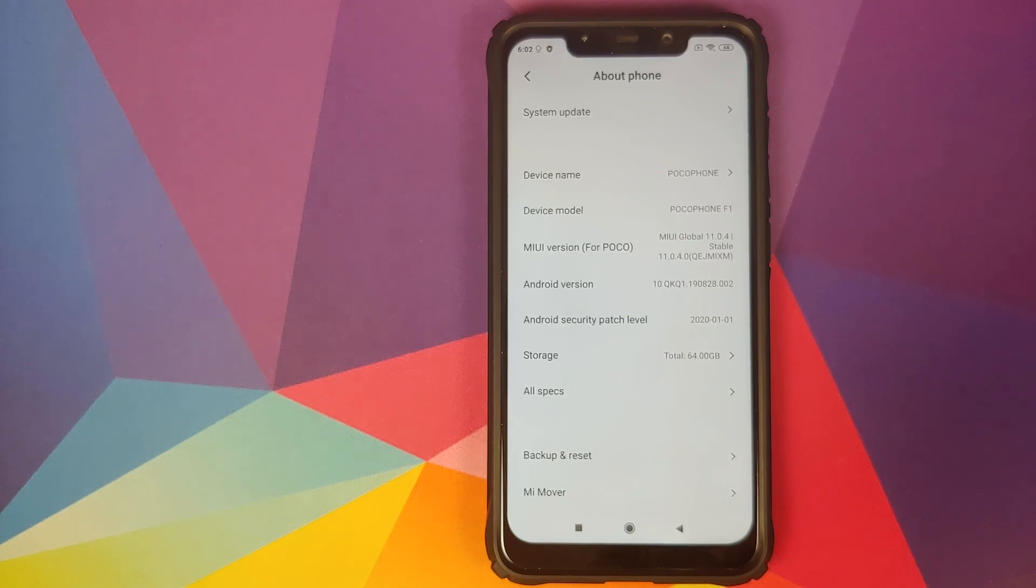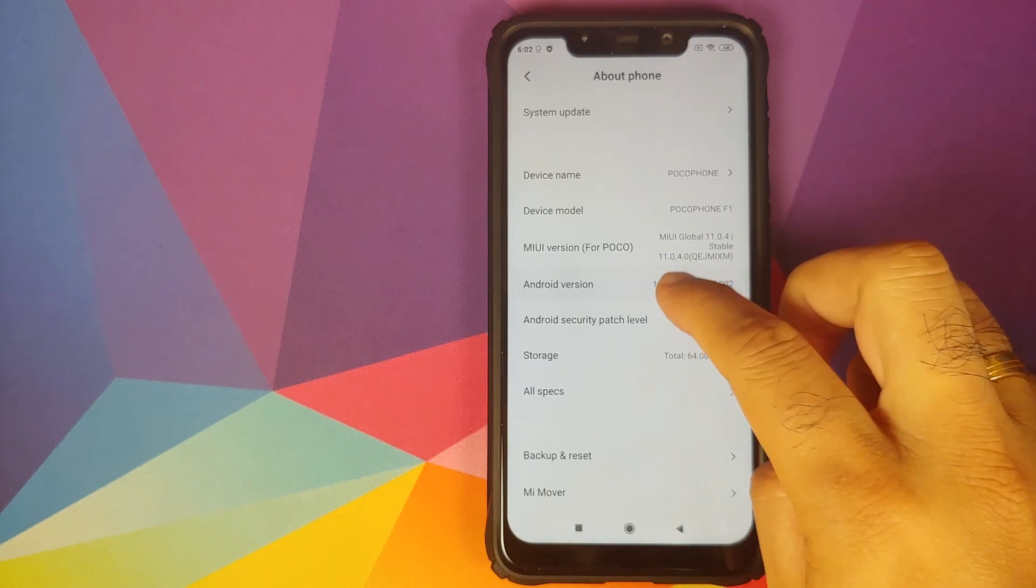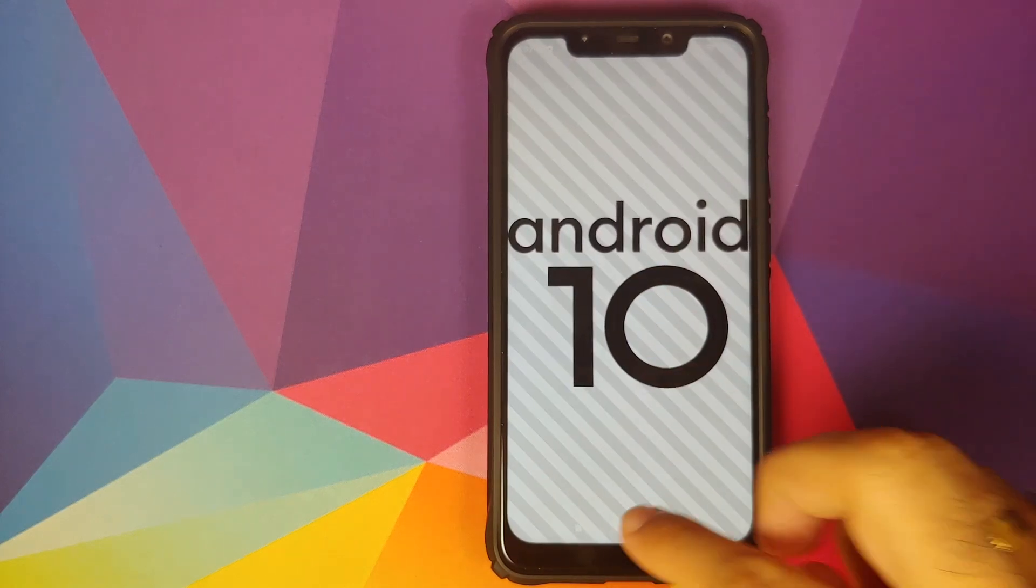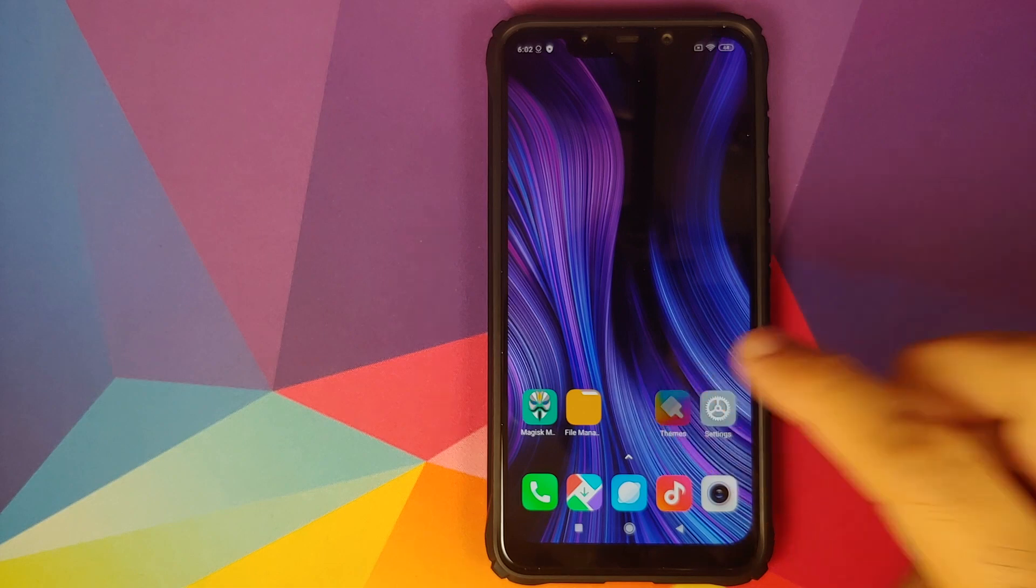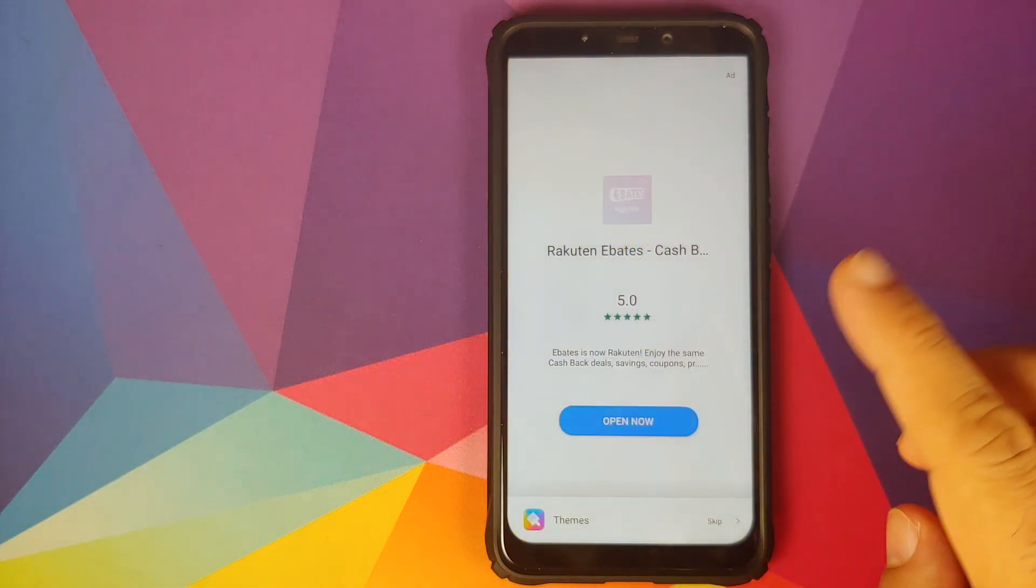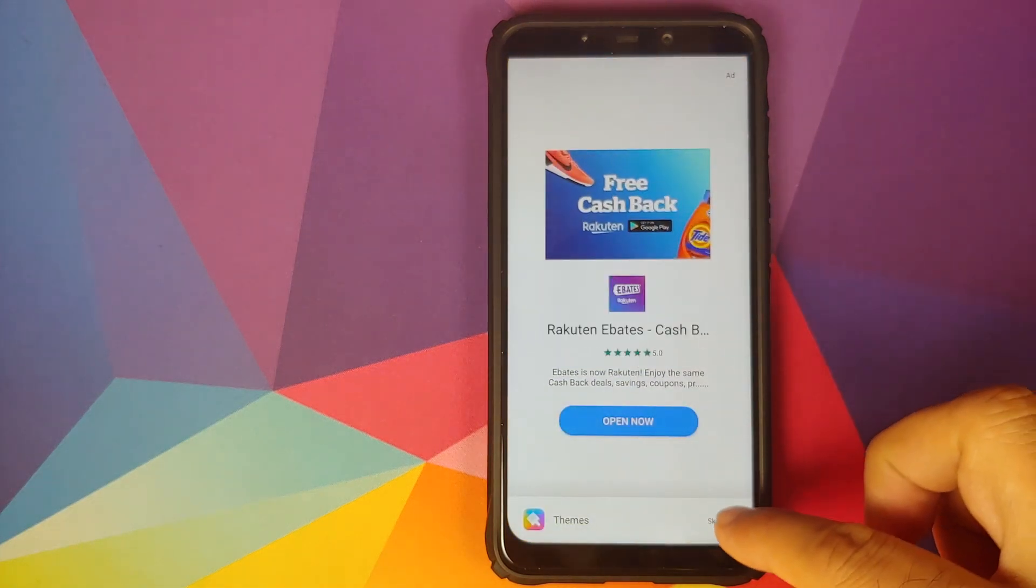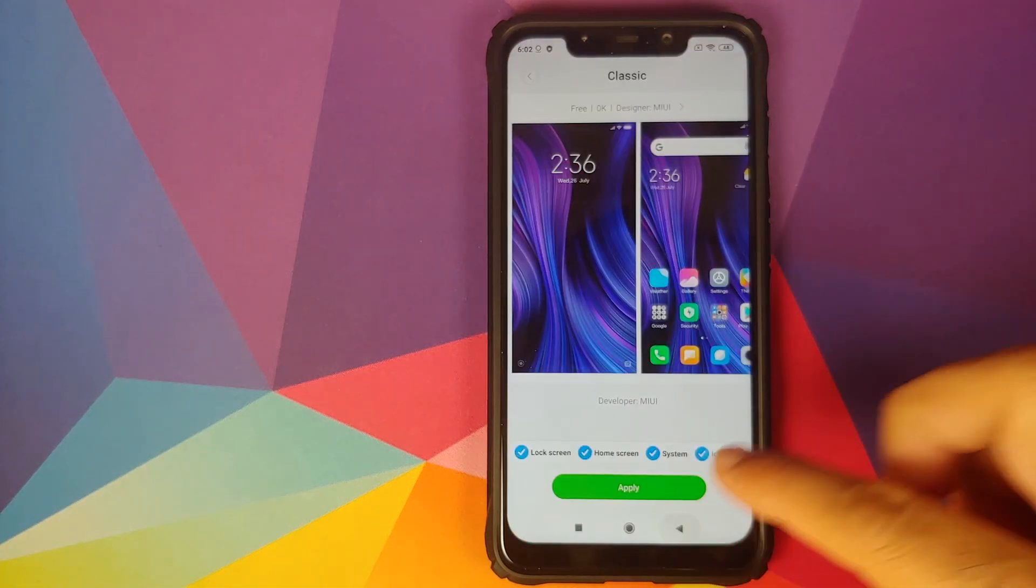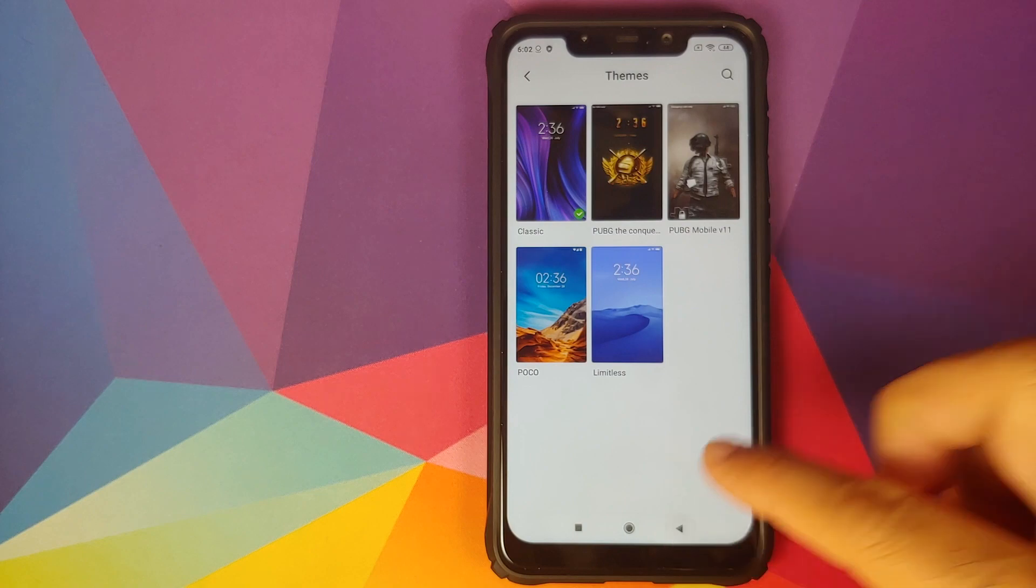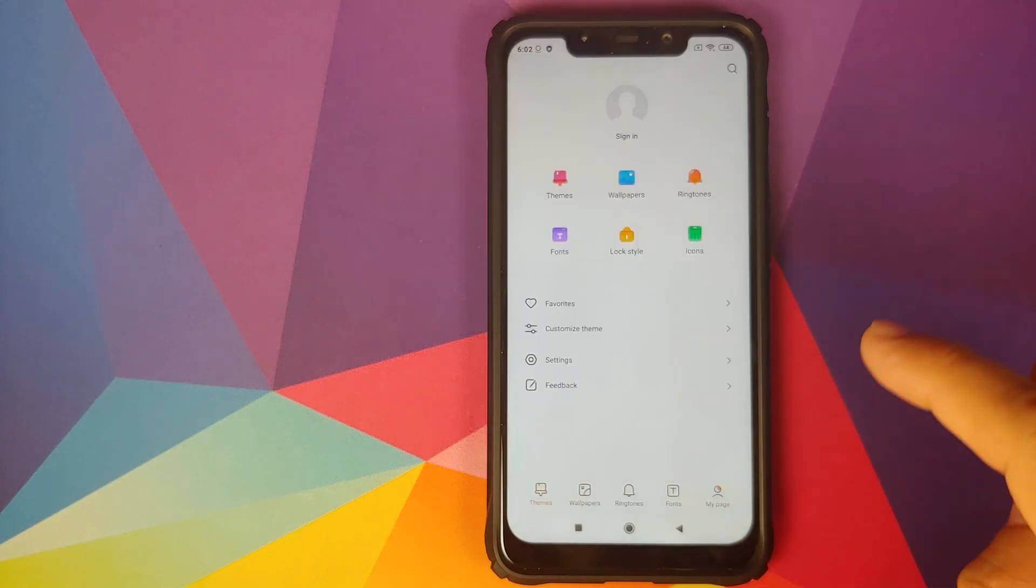As you can see I do have the POCO F1 running MIUI 11 based on Android 10. What is the issue over here? The issue here is if I go into the themes application and then I go into my page.